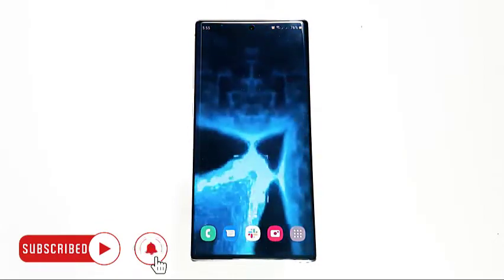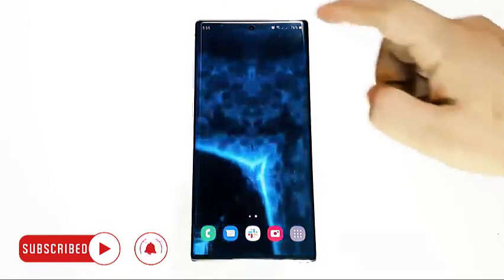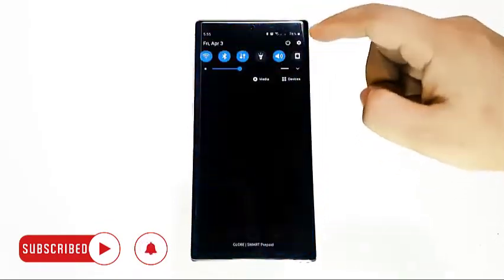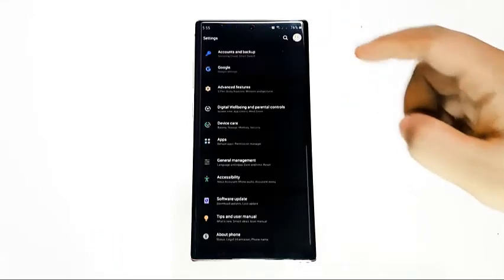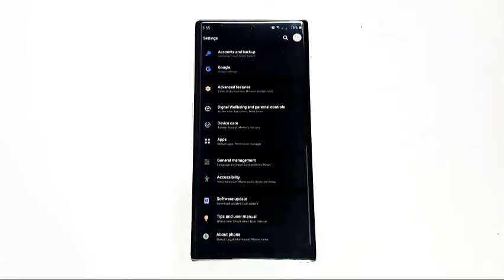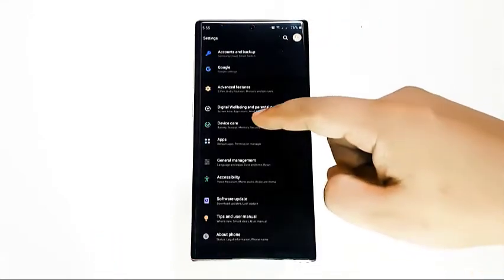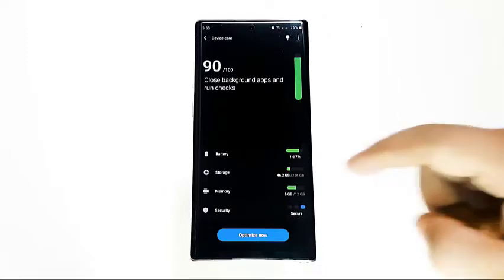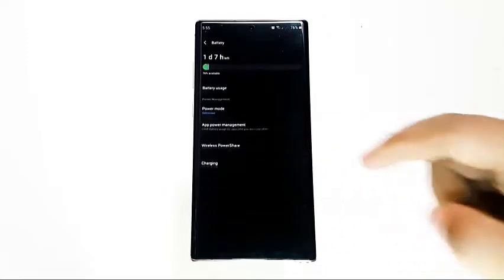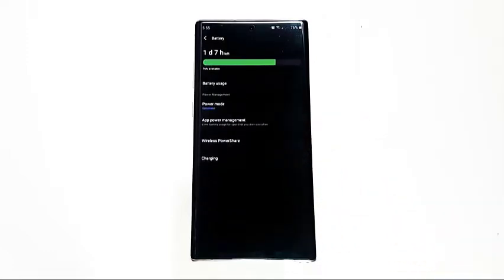Here's how. Open the Settings app. Scroll down and tap on Device Care. Tap Battery. Select App Power Management.